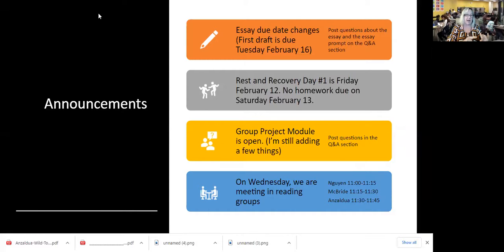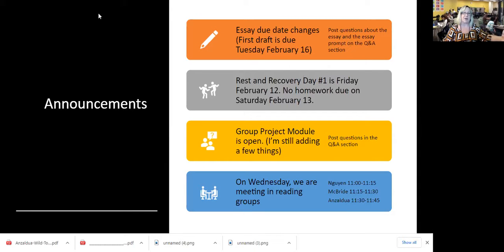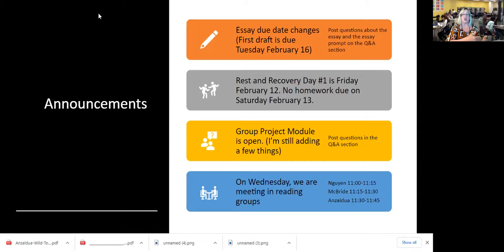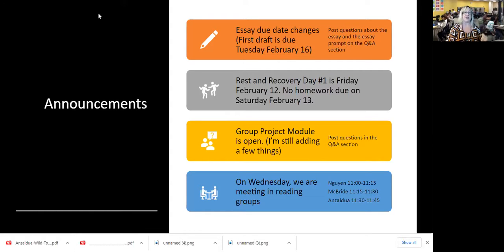I had you read the prompt for the rhetorical analysis essay, and since that time I have moved the deadline for the first draft — which will just be your introduction and two body paragraphs — from February 11th, which is a Thursday, to Tuesday, February 16th. I felt like that gave you more time and we wouldn't have to feel rushed.